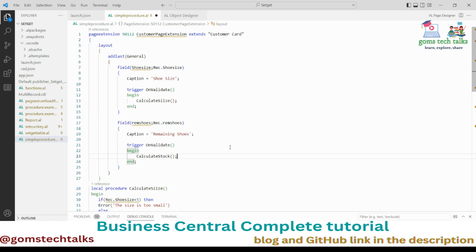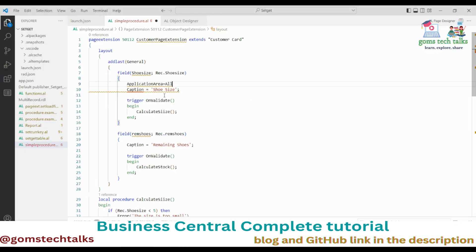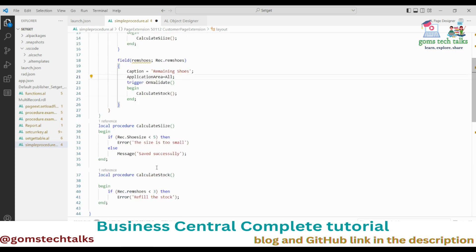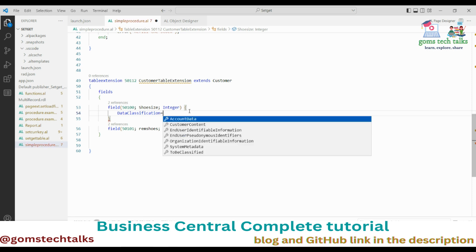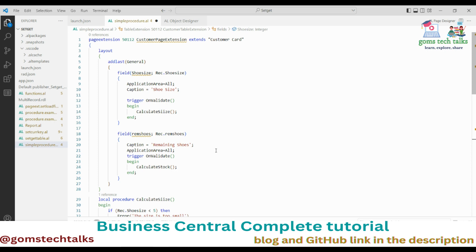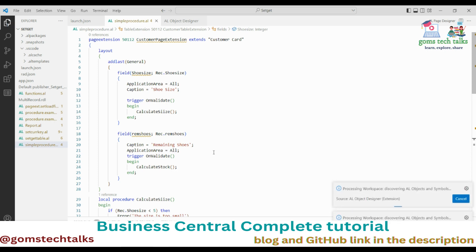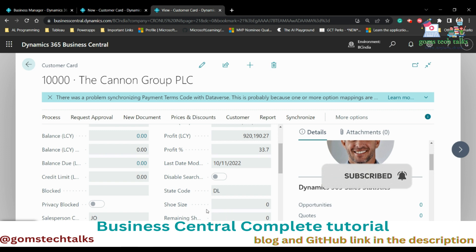That's a very simple business logic. I'm saving the file now. I need to set ApplicationArea equal to All on the two fields and also set DataClassification equal to ToBeClassified. Then I'll press Ctrl+F5 to deploy and test.